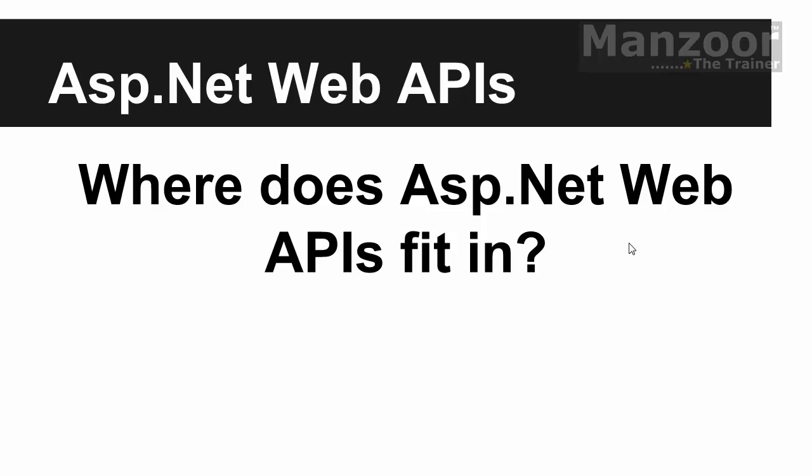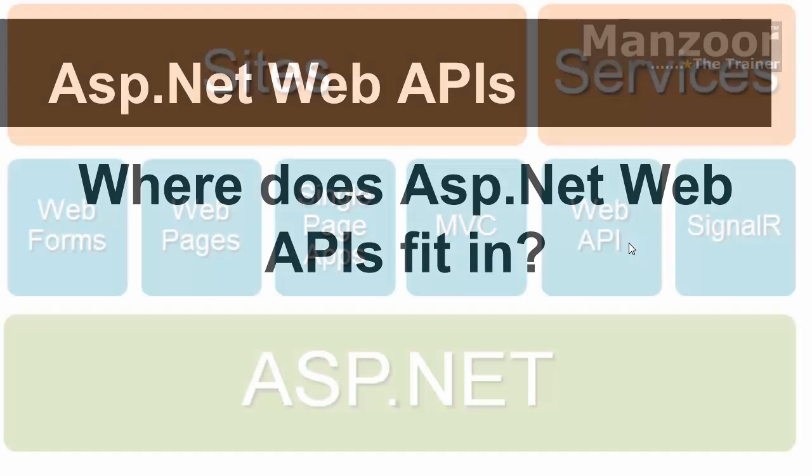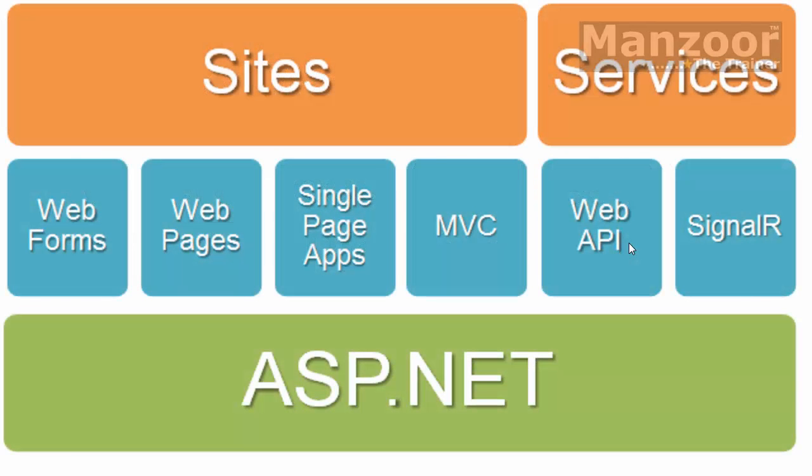ASP.NET Web API - where does ASP.NET Web API fit in? So it fits over here.